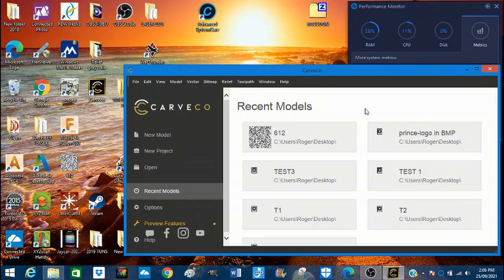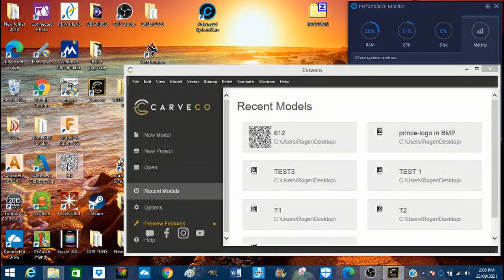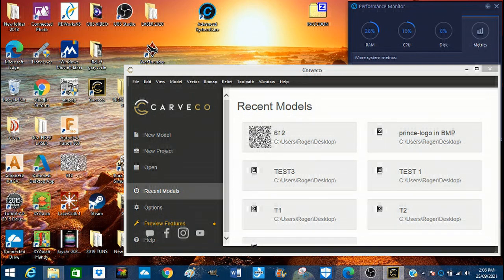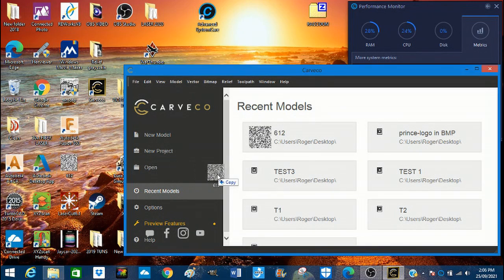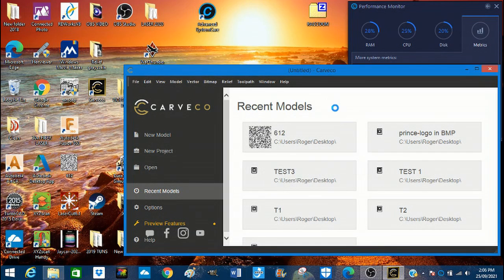So what I'm going to do is just take this piece of art, drag, highlight it, drag and drop it into CAVCO.